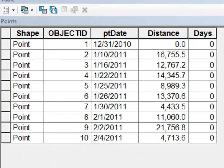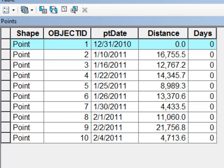And the last application you might choose is we want to know what is the total number of days between points. So for example between the first point which is December 31, 2010 and the next point which is January 10, 2011, how many days were there between those two locations?